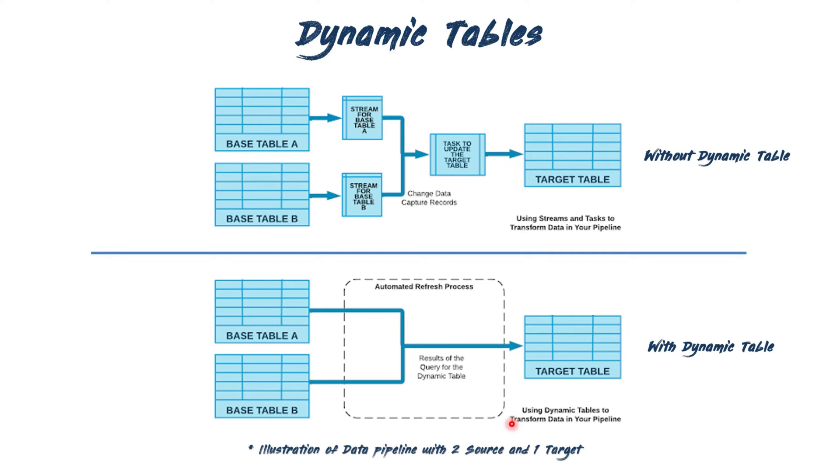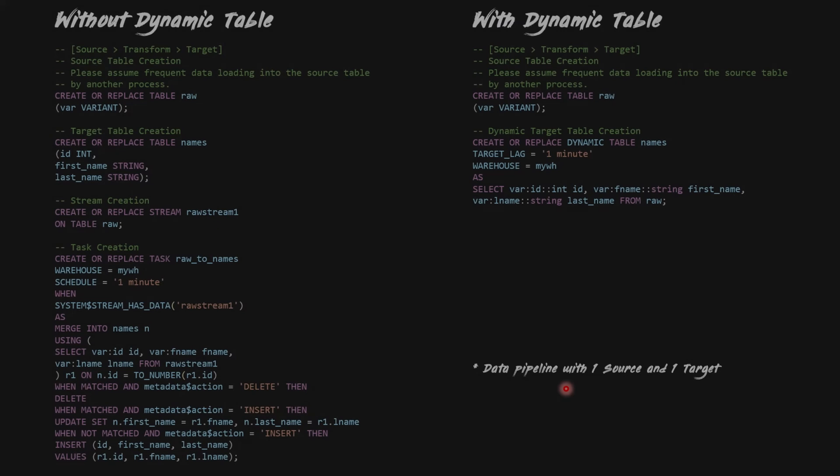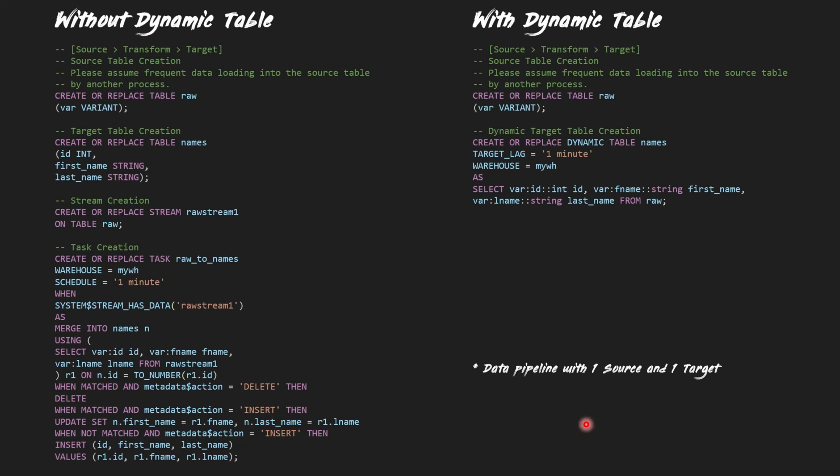Snowflake addresses these challenges with dynamic tables. Dynamic tables eliminate the need for creating streams and tasks. With a simple CTAS statement, you define the end state of the target table, and Snowflake smartly handles the rest. Here is an example that illustrates a data engineering pipeline that gets data from a single source table, transforms the data, and loads it into a target table.